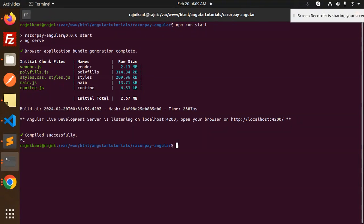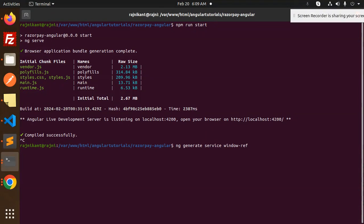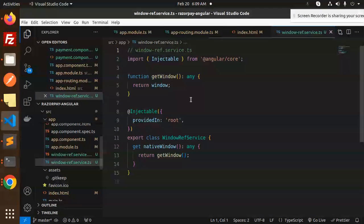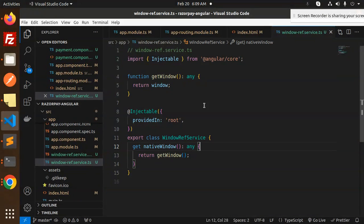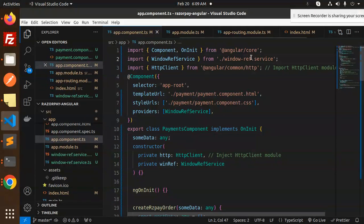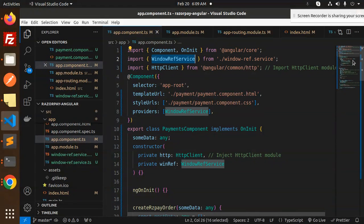Let me show you. I'm running this command: ng generate service windowRef in the source app. You have to run this command so it will generate this service, this file window service, and paste this code over here.